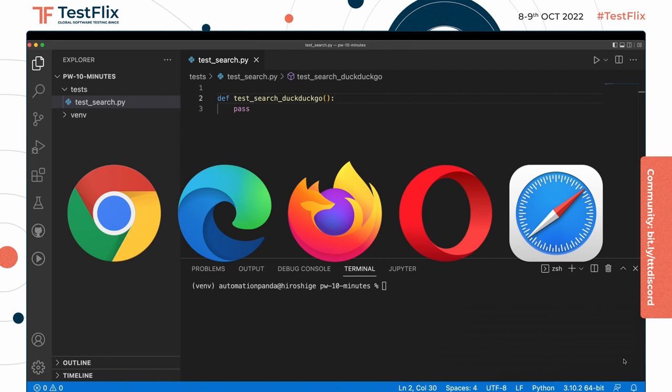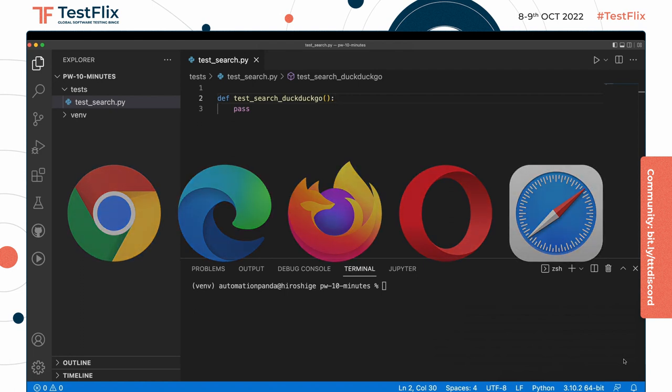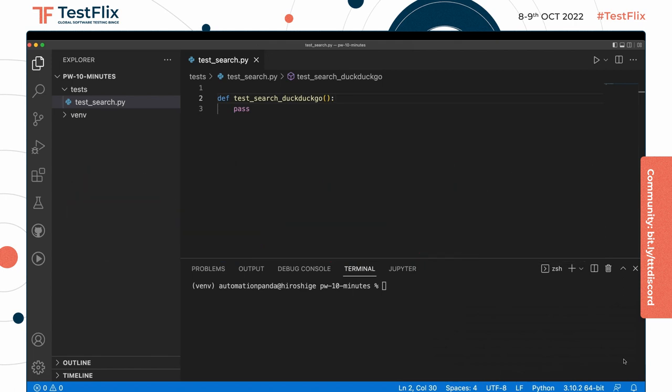When we ran Playwright install before, Playwright was installing those browser projects on your machine.